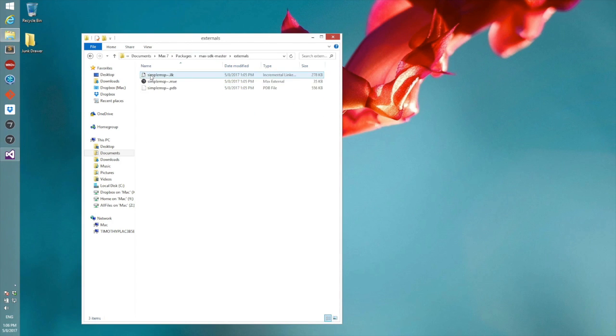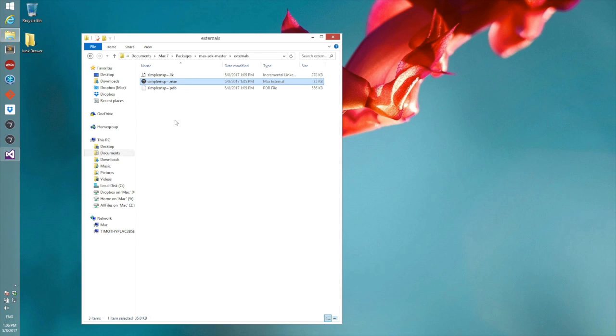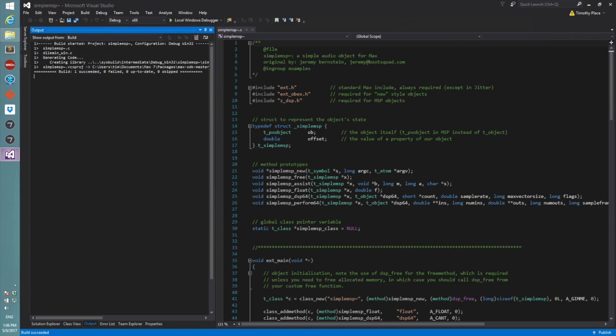It's created an externals folder and our MXC is in there. So the MXC is the 32-bit version.